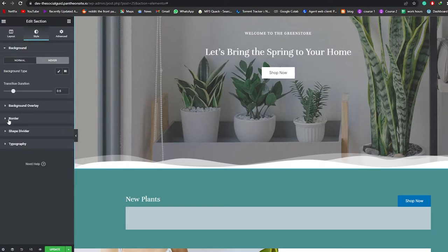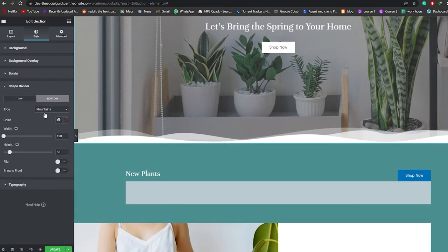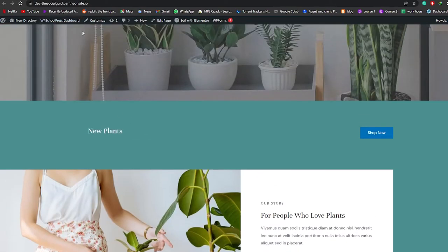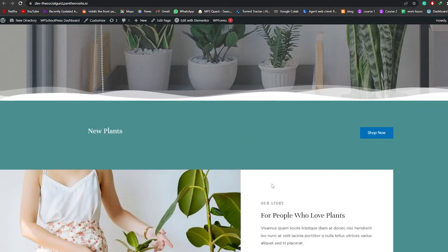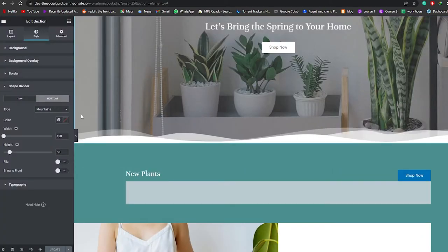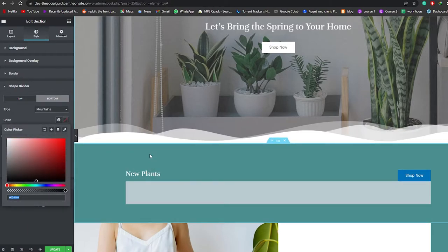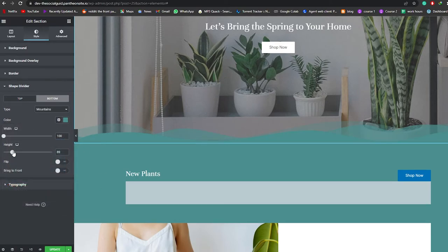Now it looks much better. Since we chose this shape divider, I want to change its color as well because white doesn't look clean. Let me update it and show you in the preview tab. As you can see, currently there is no divider — let me reload the page. As you can see, the divider doesn't look good in white; it should match the background.